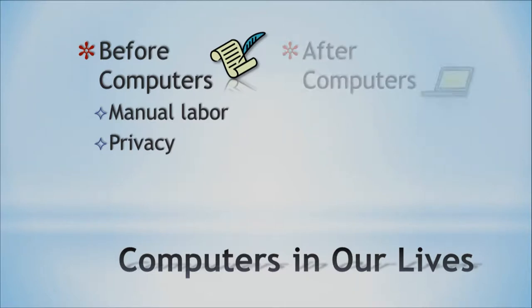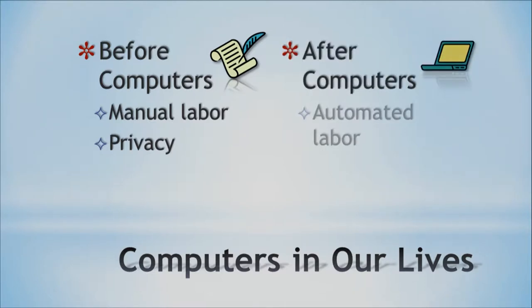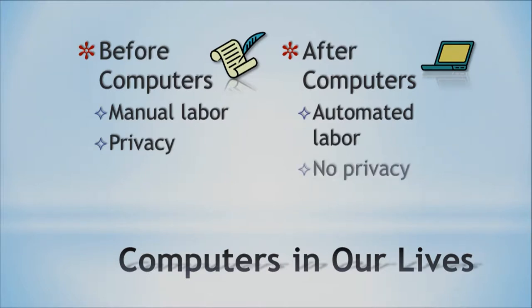Now with computers, we have a lot of automated labor that is programmed by somebody, and we have sadly, but here it is, we have no privacy. So we have our life before computers and our life after computers.